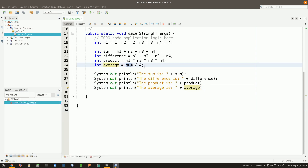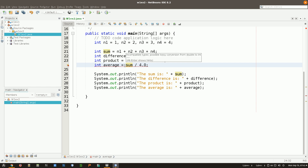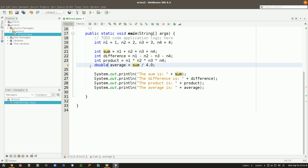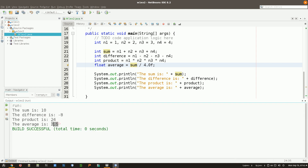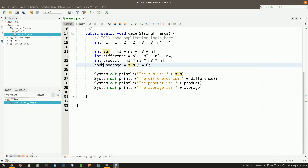The problem is I'm dividing an int by an int — the result will be an int. I need to make one of them a double. The easiest fix is to change 4 to 4.0. But now I get a compiler error: incompatible types, possible lossy conversion from double to int. So the variable average also needs to be declared as double. If I make it float, I need to put an F after the literal. Whether double or float, I now get 2.5.